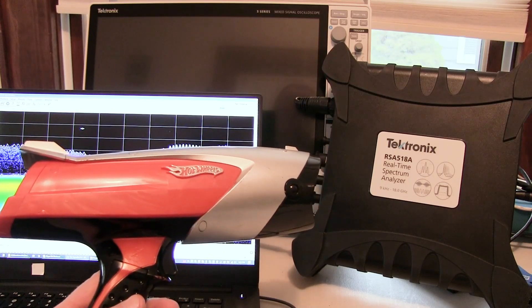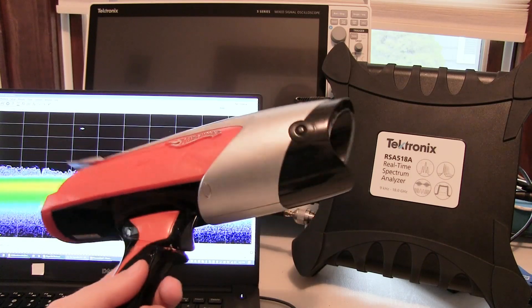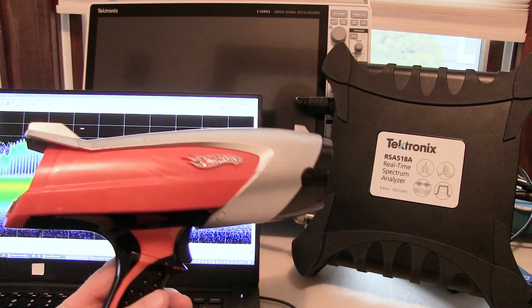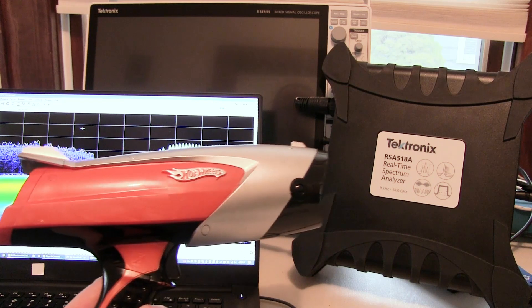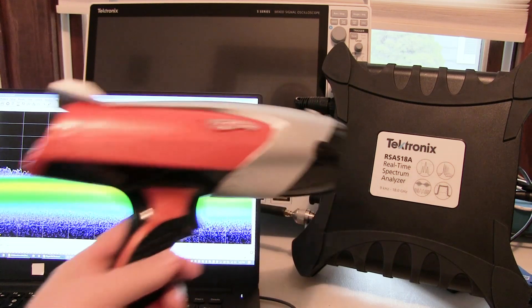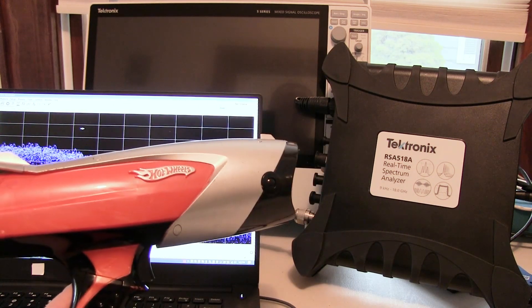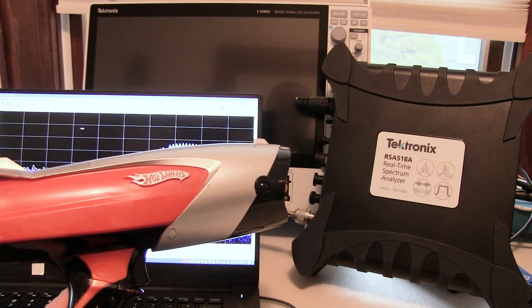In this video we're going to take a look at how to characterize this 10.5 gigahertz pulsed Doppler radar using a real-time spectrum analyzer.